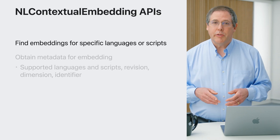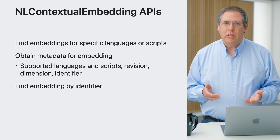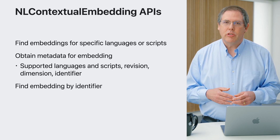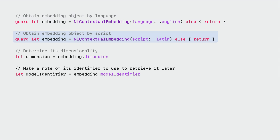So far we've just been working with CreateML. But it's also possible to work with these embeddings using the Natural Language framework, with a new class called NLContextualEmbedding. This allows you to identify the embedding model you want and find out some of its properties. You can look for an embedding model by language or by script. Once you have such a model, you can get properties such as the dimensionality of the vectors. Each model also has an identifier — a string that uniquely identifies the model — so when you start working with a model you might locate it by language, but later on you can use the identifier to make sure you're using the exact same model.